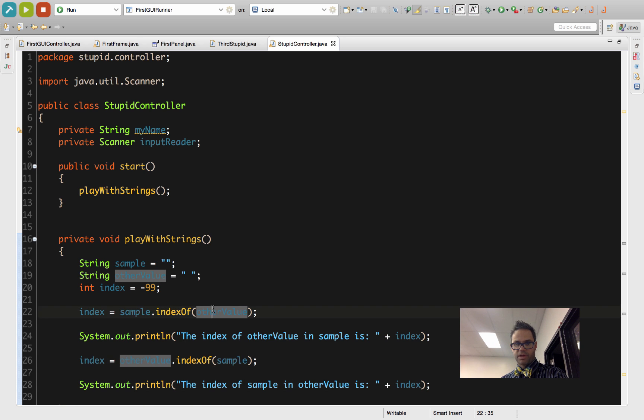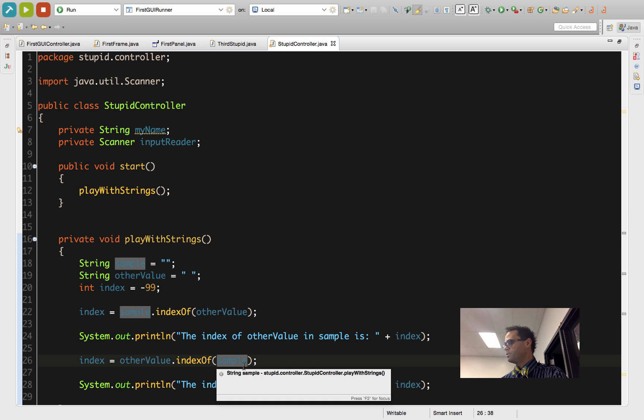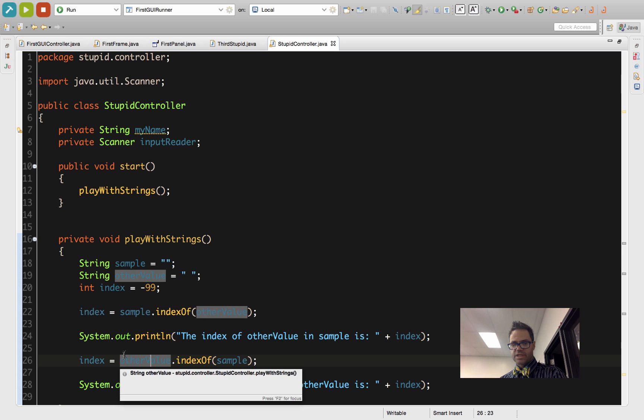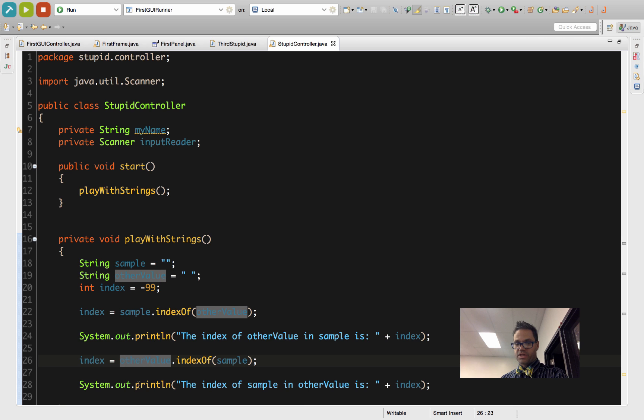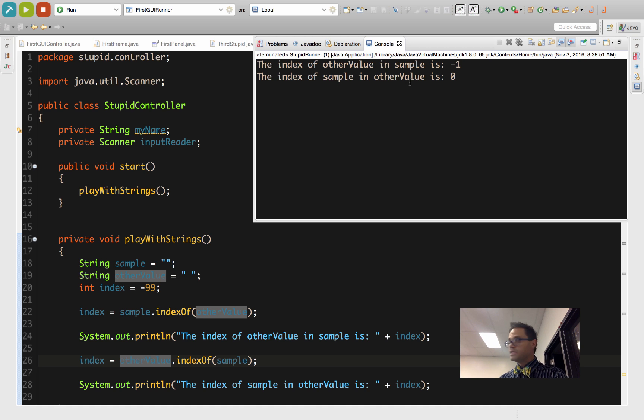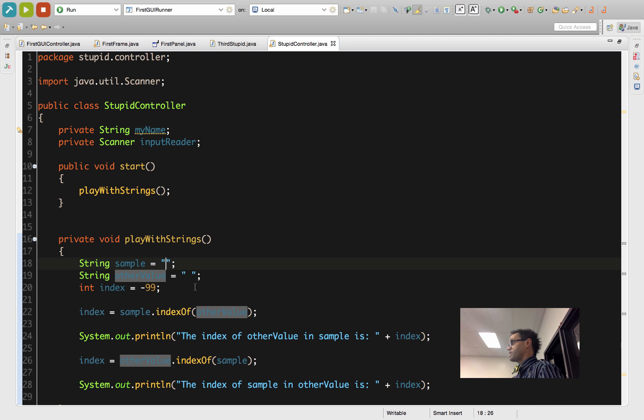Now I'm reassigning the value of index to be the opposite direction. Notice how I'm changing those around completely backwards. Sample's now inverted so it's on the parameter, otherValue is now the test. The index of otherValue in sample is negative 1, however, the index of sample in otherValue is zero. So the empty string is at spot zero, it's at the very beginning.